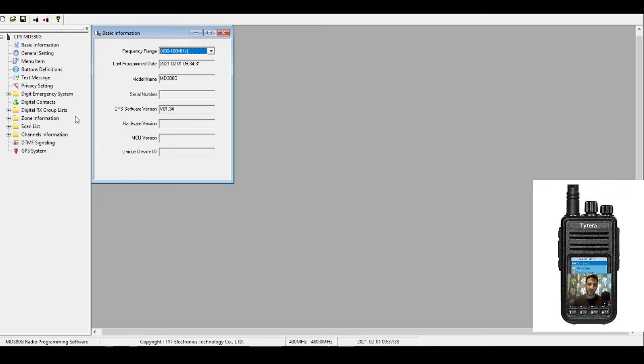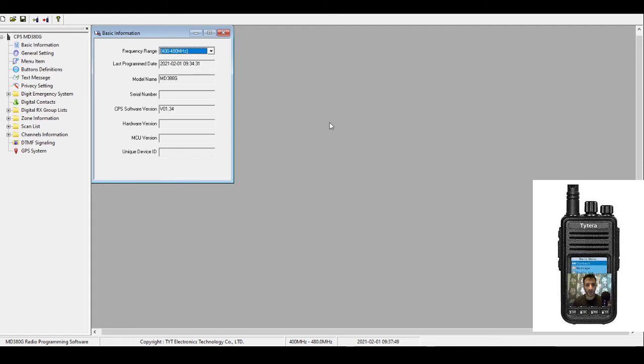M0FXB, welcome to my channel. I've been asked a question: how do I add a normal FM 70 centimeter repeater to my codeplug and then use my radio as a normal FM analog handheld? So let's go ahead and do it.